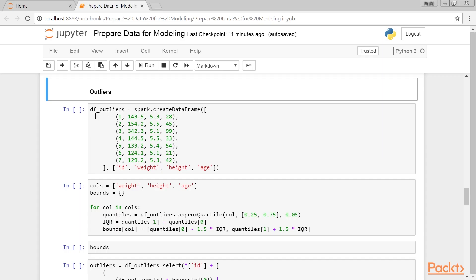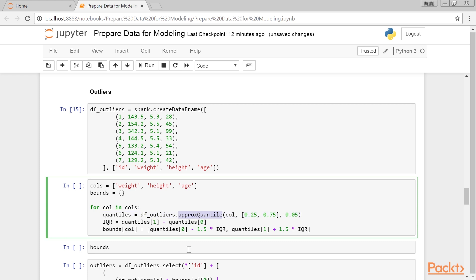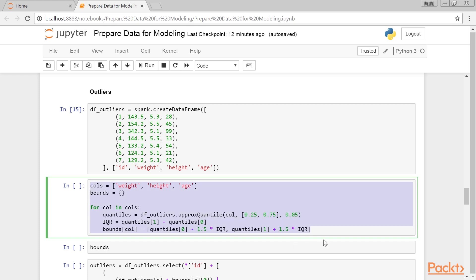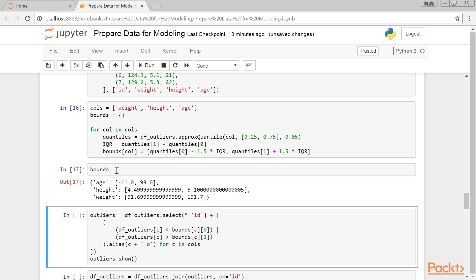Let's again consider a simple example. Now, we use the definition we outlined previously to flag the outliers. First, we will calculate the lower and upper cutoff points for each feature. We will use the approxQuantile method. The first parameter specified is the name of the column. The second parameter can either be a number between 0 or 1, where 0.5 means to calculate median or a list, and the third parameter specifies the acceptable level of error for each metric. If set to 0, it will calculate an exact value for the metric, but it can be really expensive to do so. The bounds dictionary holds the lower and upper bounds for each feature. It will return this result.